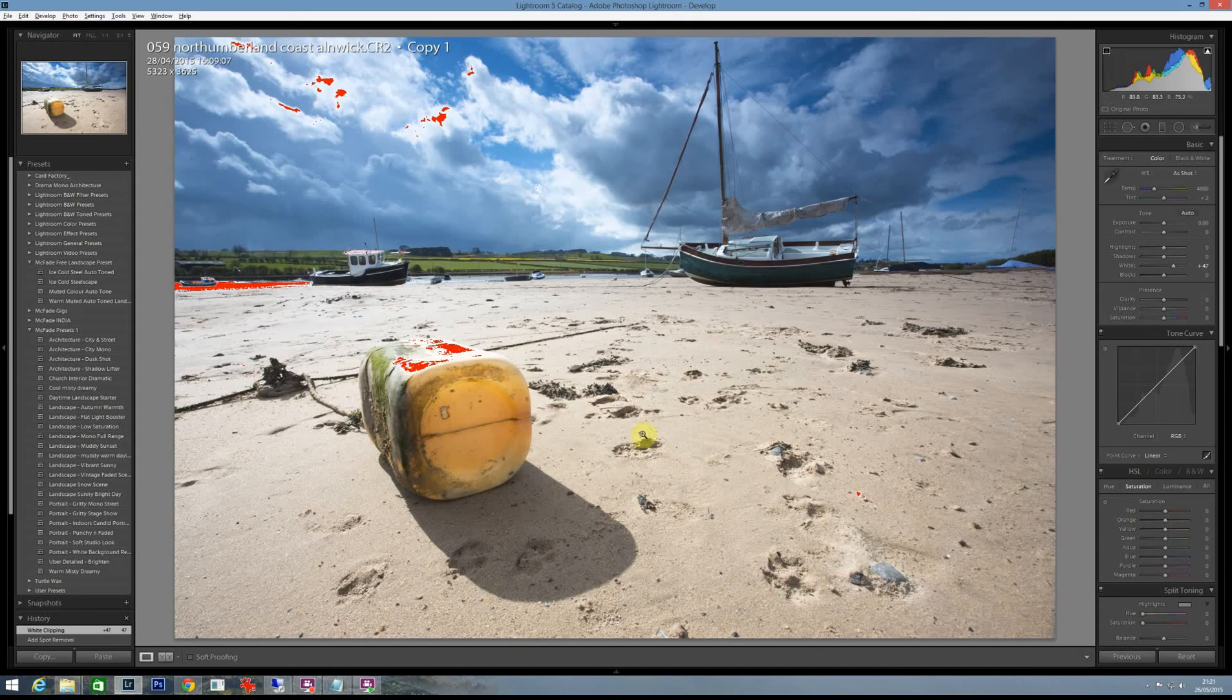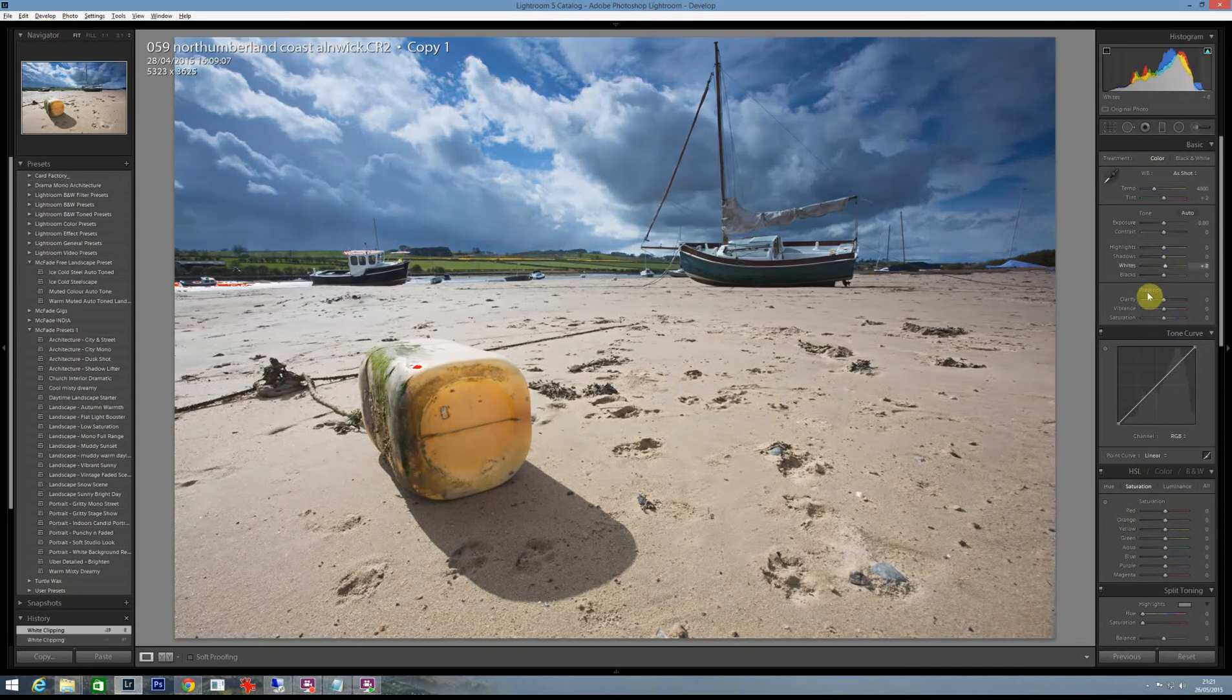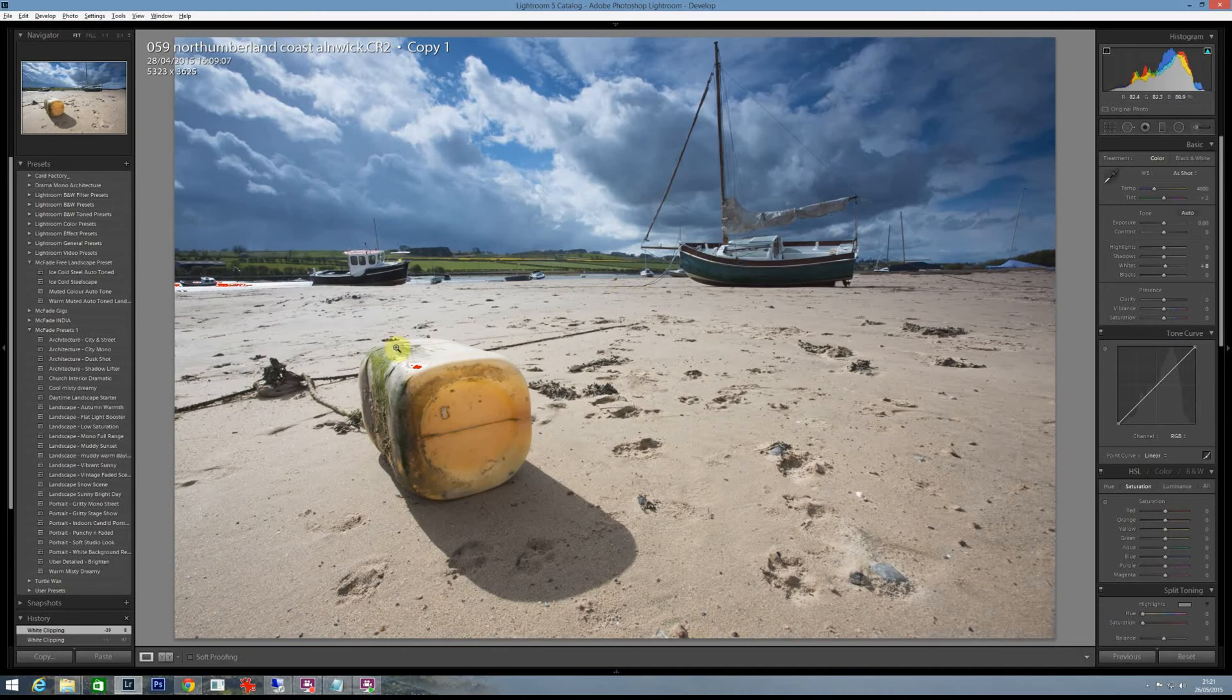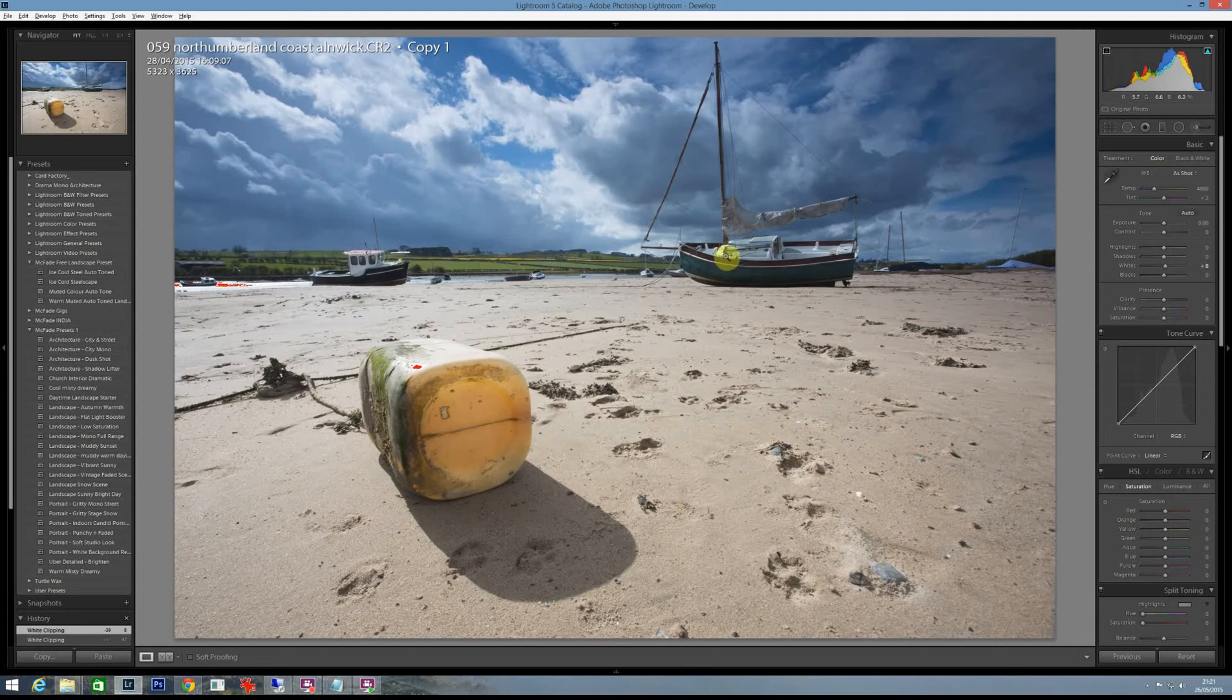Hi, in this tutorial we're going to have a quick look at a picture of a boat in Alnmouth Harbour up in Northumberland and we're going to do one of those faded pastiche kind of vintage looking shots where we have a bit of split toning to it.